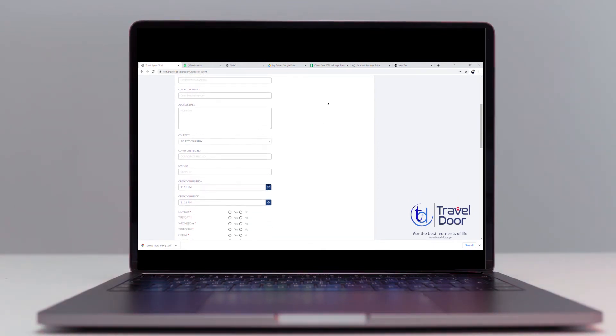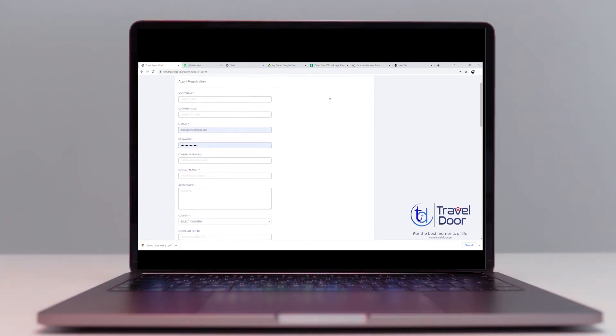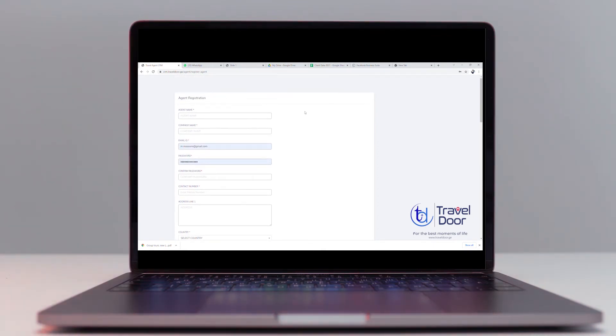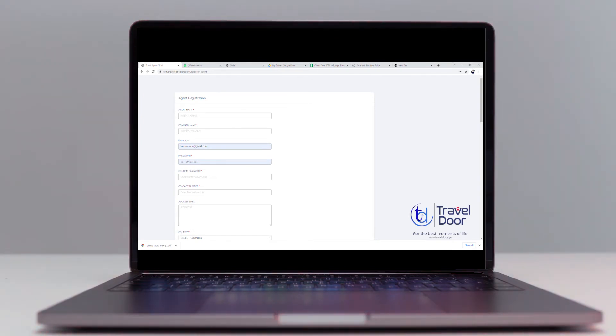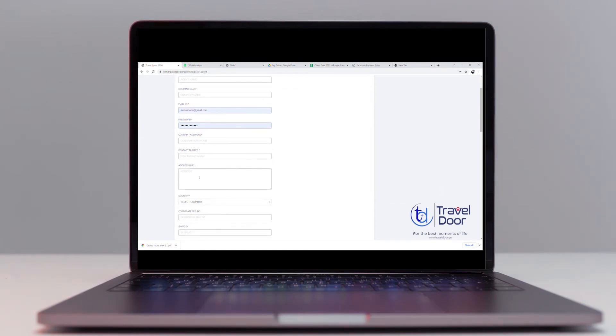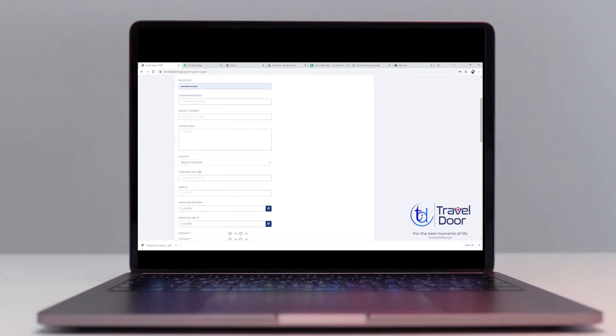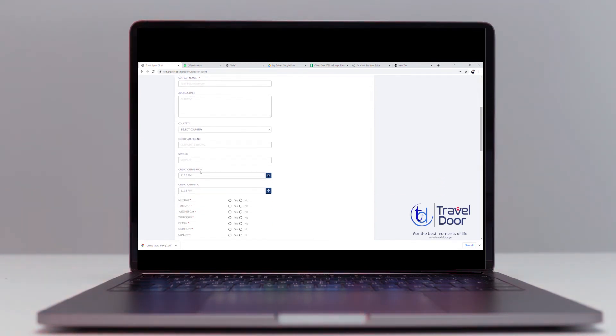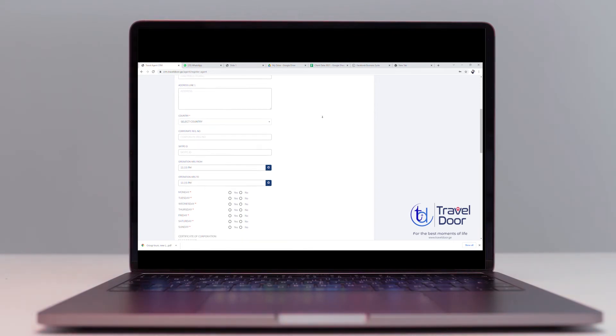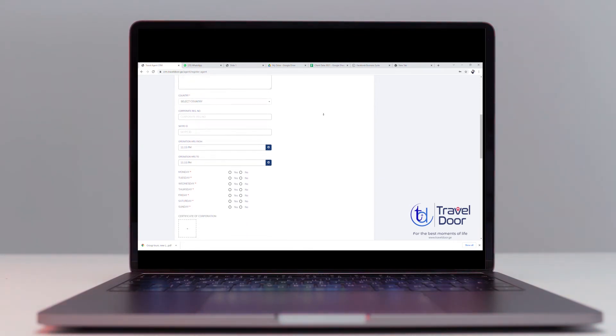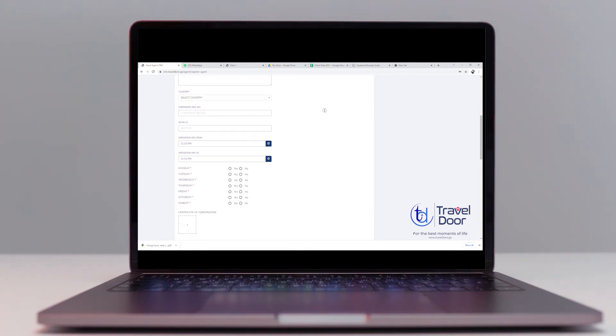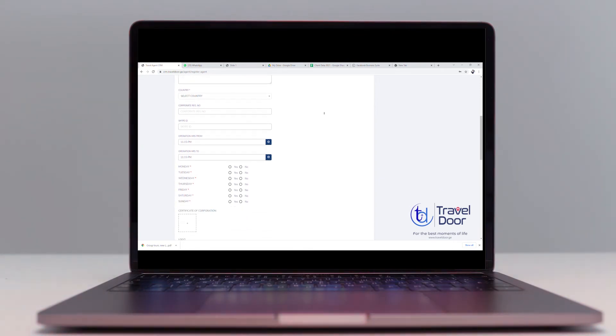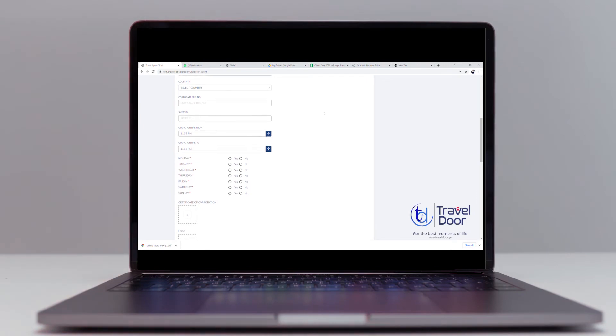In this tab there is some information that you have to provide in order to complete the agent registration form, such as agent's name, company name, email address, password, confirmed password, contact number, address line, and the country that you're making the registration from.